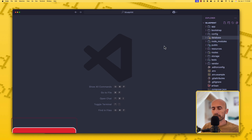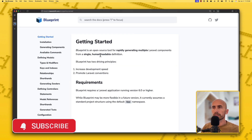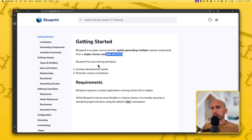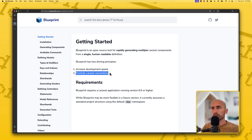Now let's go and see Blueprint. Blueprint is an open source tool for rapidly generating multiple Laravel components from a single human-readable definition. Blueprint has two driving principles: increase the development speed, and promote Laravel conventions — which is really good.